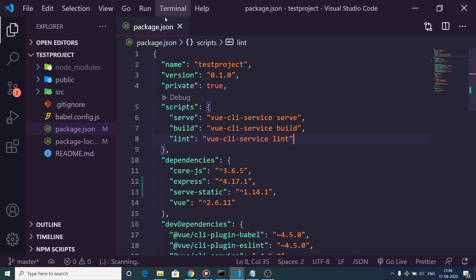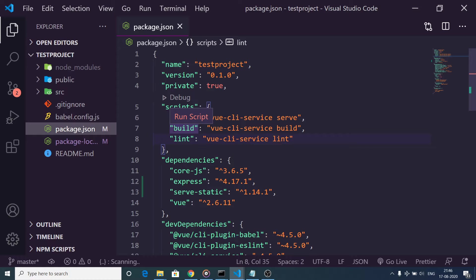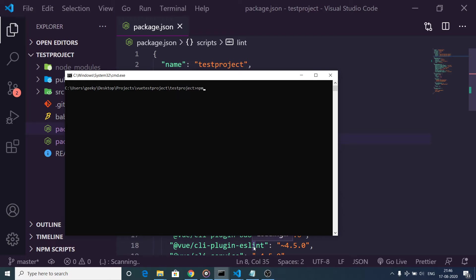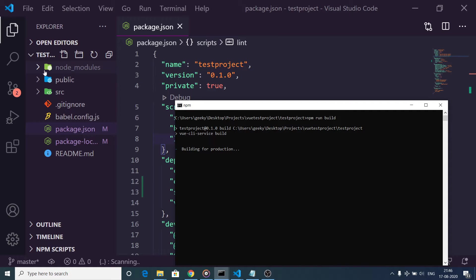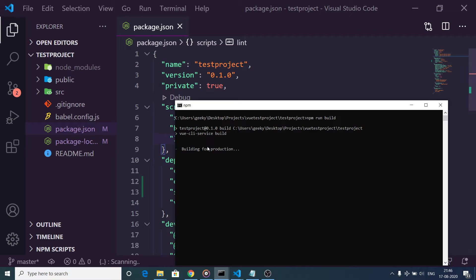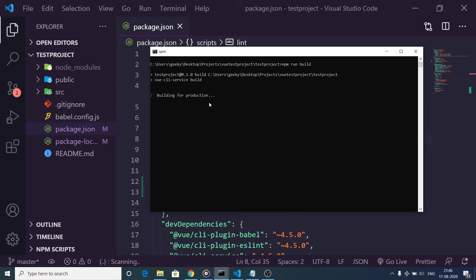Inside this Vue.js project, before deployment you need to build the project. If you open the package.json file you will find the build command. You need to run this command inside the command prompt of this directory - just type npm run build. With the help of this command it will create a dist folder in the root of your project, and then we will be deploying it to GitHub, which will then automatically deploy to Heroku.